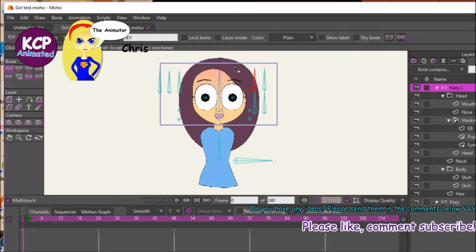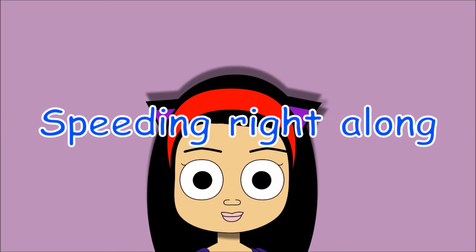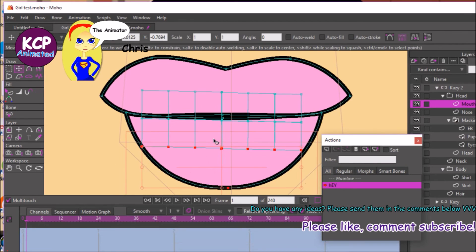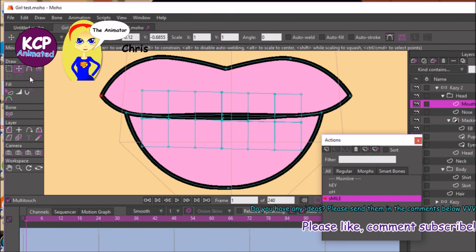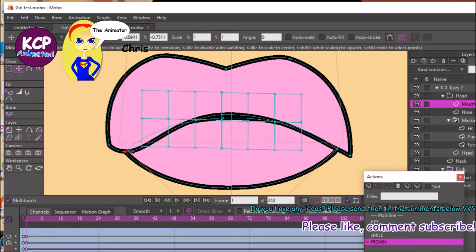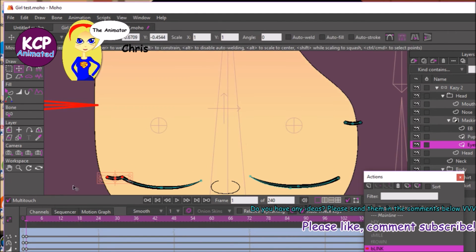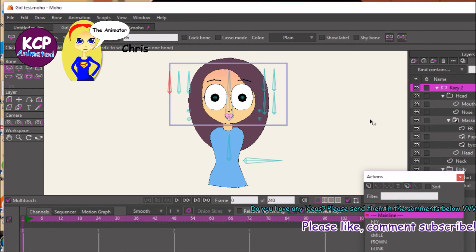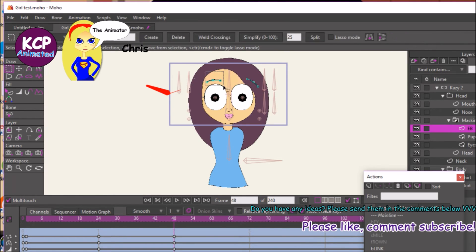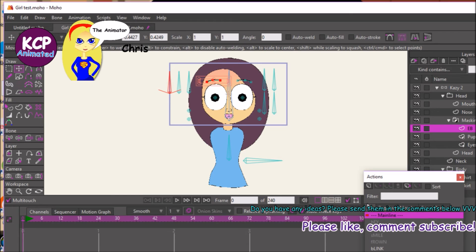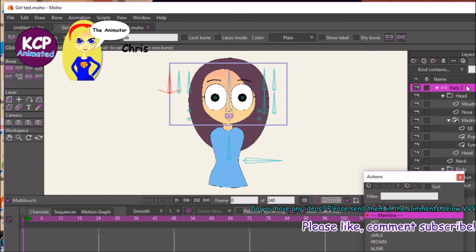I'm back — sorry about that speed-video section, but I had to set up the small bones. I doubted you wanted to watch me do all of that. The point of the video is just to show you how to rig up the character in Moho 12.